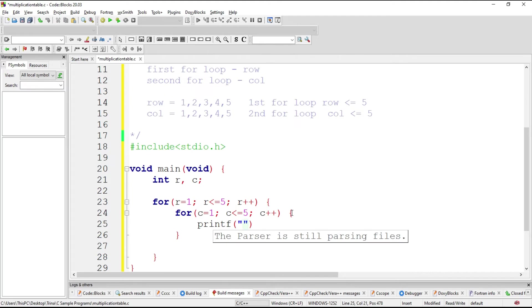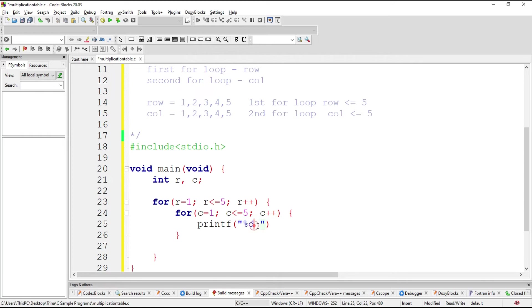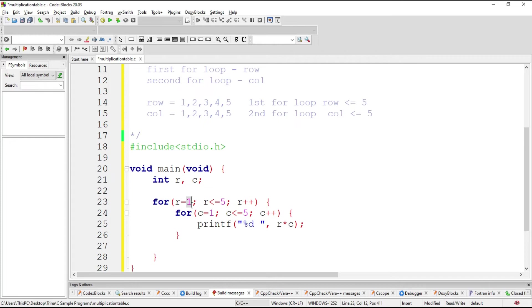And now we will print an integer. This is percent D because it's a digit. We place a space. Then the percent D will have the value of row times column. So take for example, what is R? What is row 1? Is 1 less than or equal to 5? Yes. So you go to the block of code enclosed within this parenthesis.